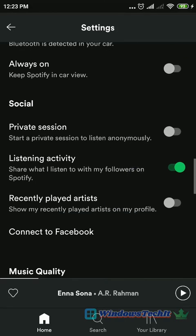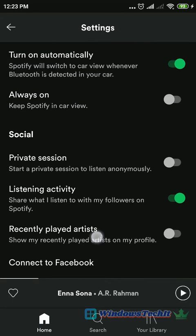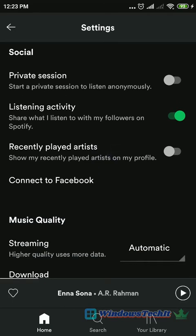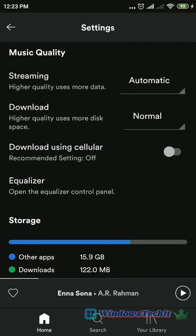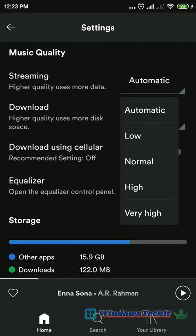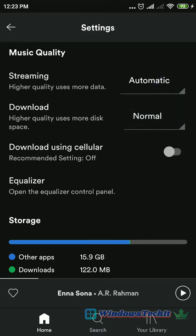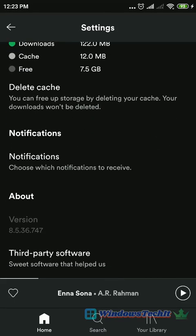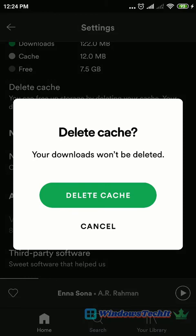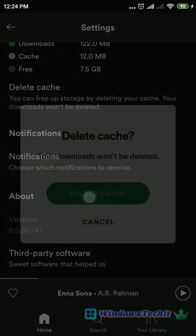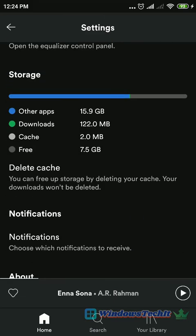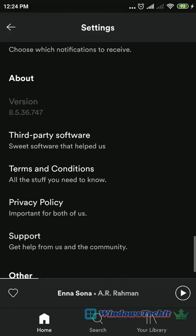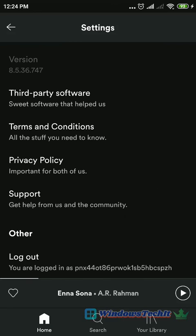You can have a car view as well — once car view is enabled, the app music turns on automatically. You can also share on Facebook by connecting to an account. The most important feature of this premium app is the music quality, as the streaming quality can be set to different levels like low or very high. The download quality can also be set to different levels. If the app storage is filled, you can delete the cache here, which will free up more disk space on your phone.